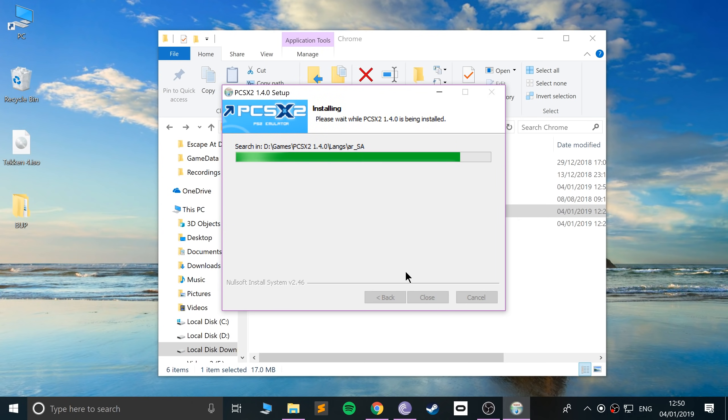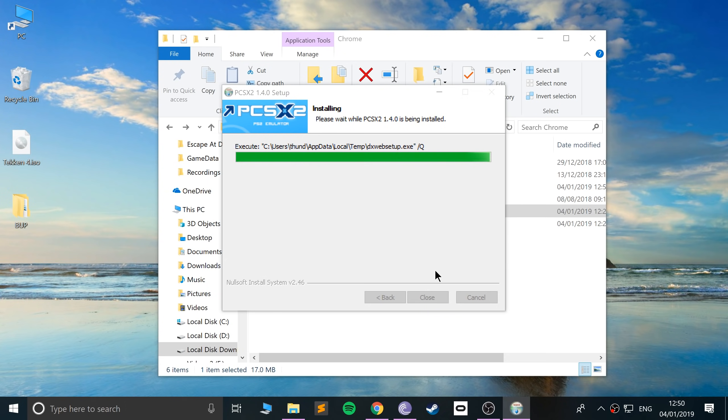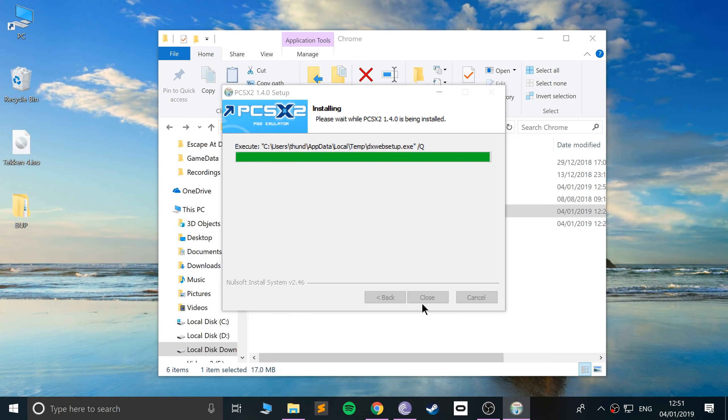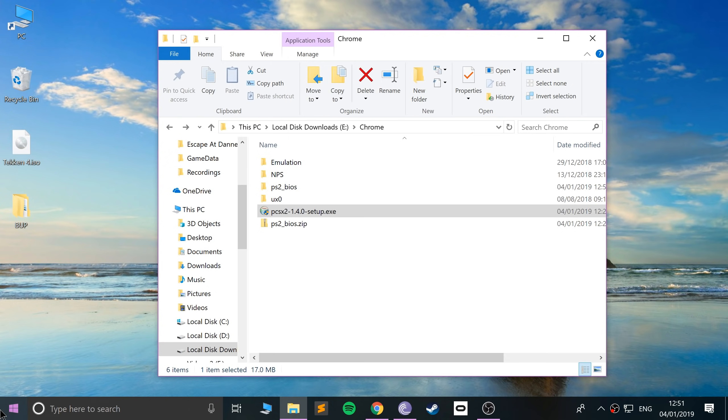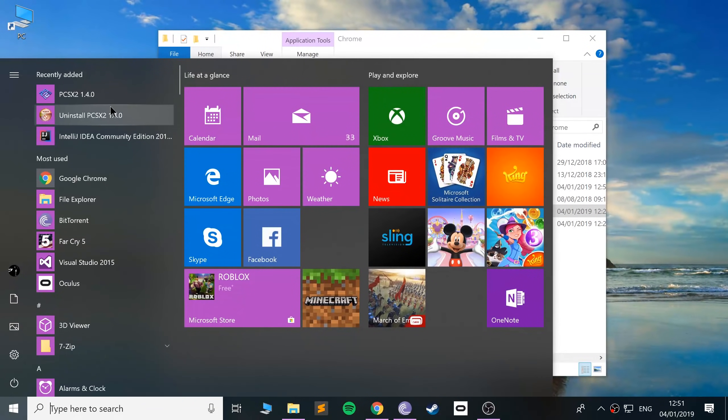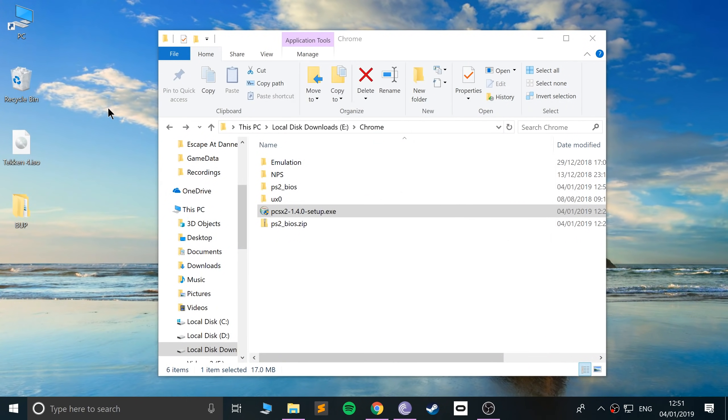Click install - it doesn't take long to install at all. Once that's done, after a few more seconds, it should have successfully finished the installation process of PCSX2.